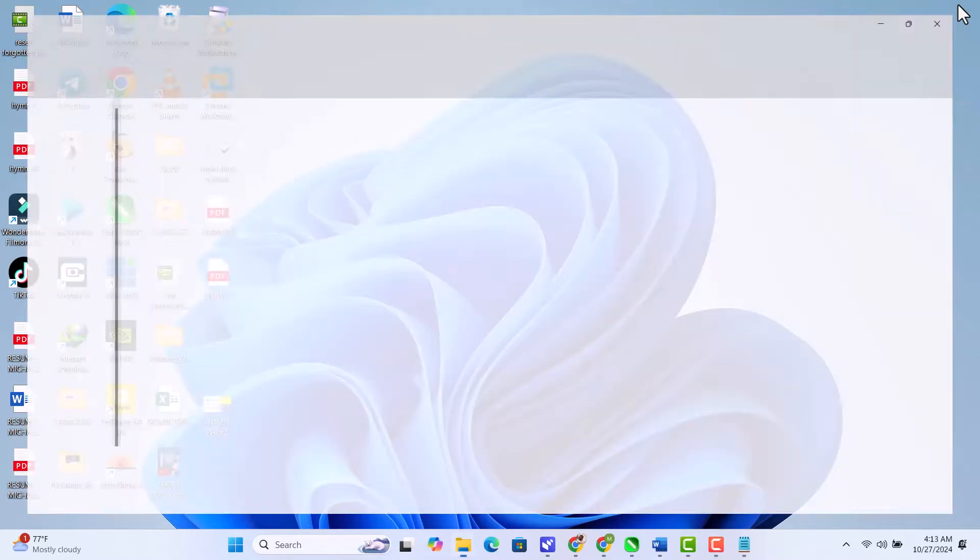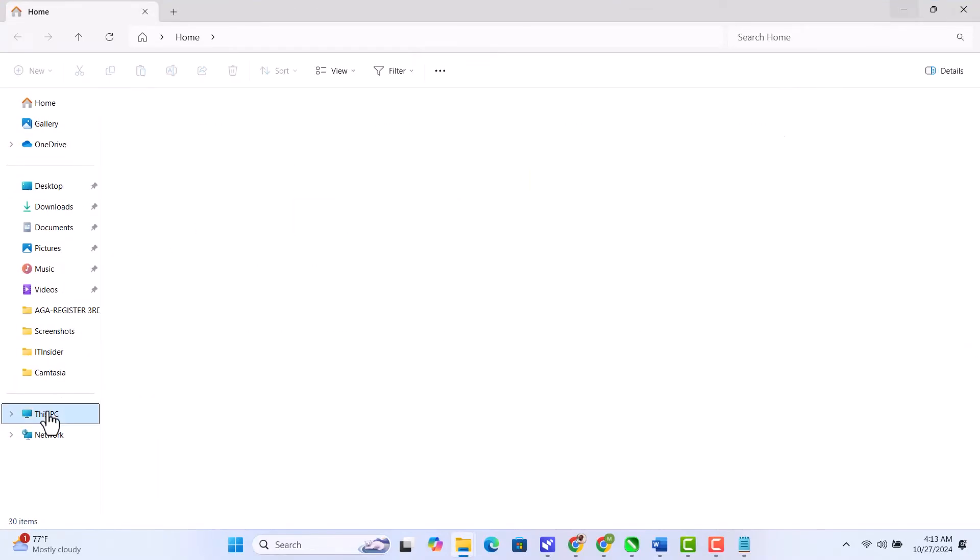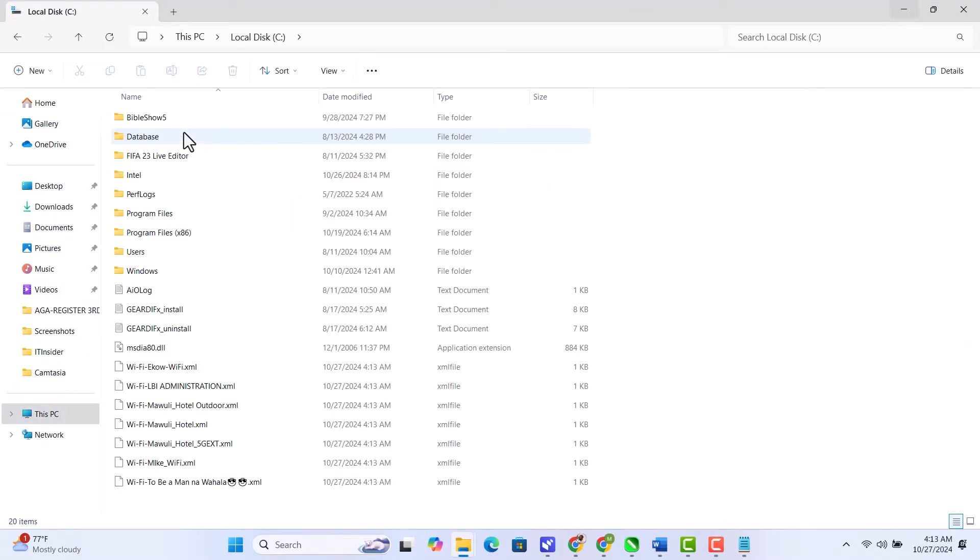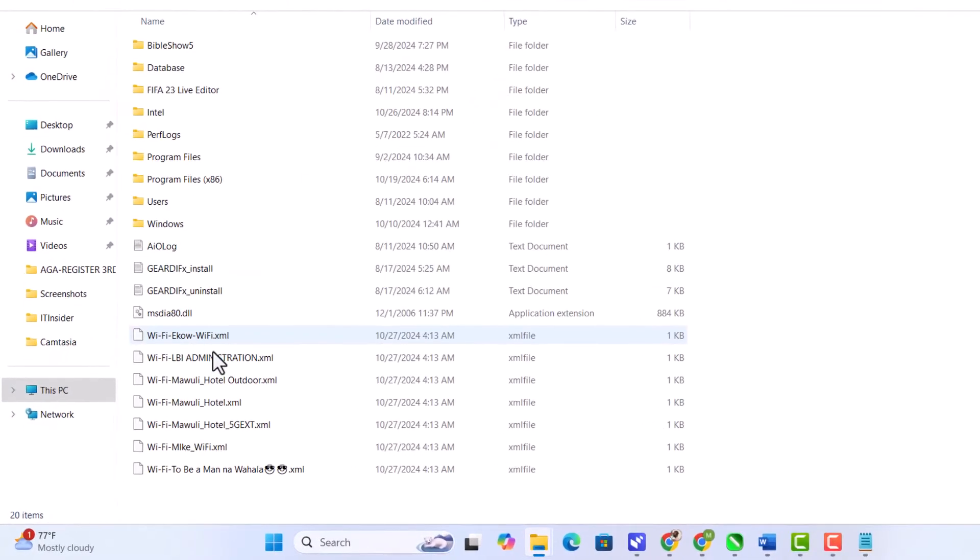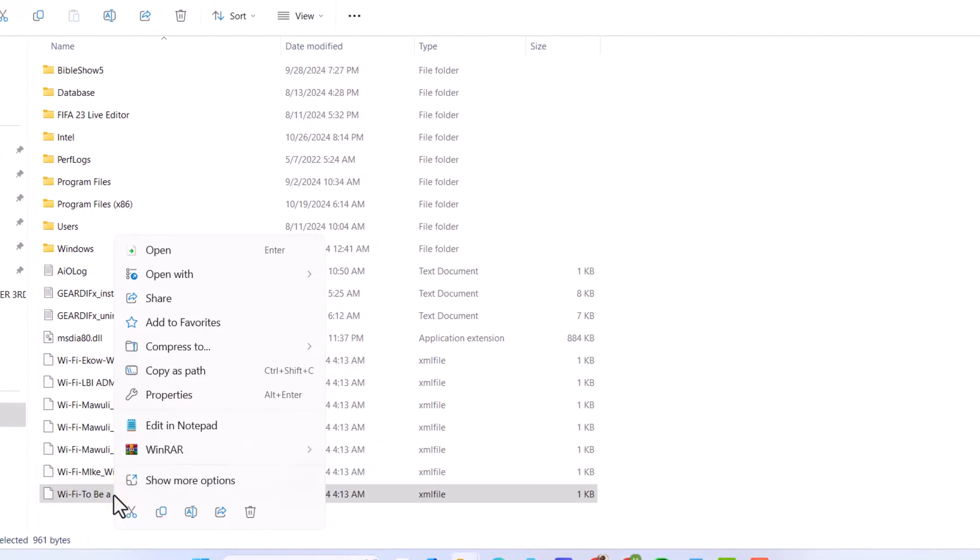Open File Explorer. Then go to drive C. You'll find files with each Wi-Fi profile name here. Open any file using Notepad.